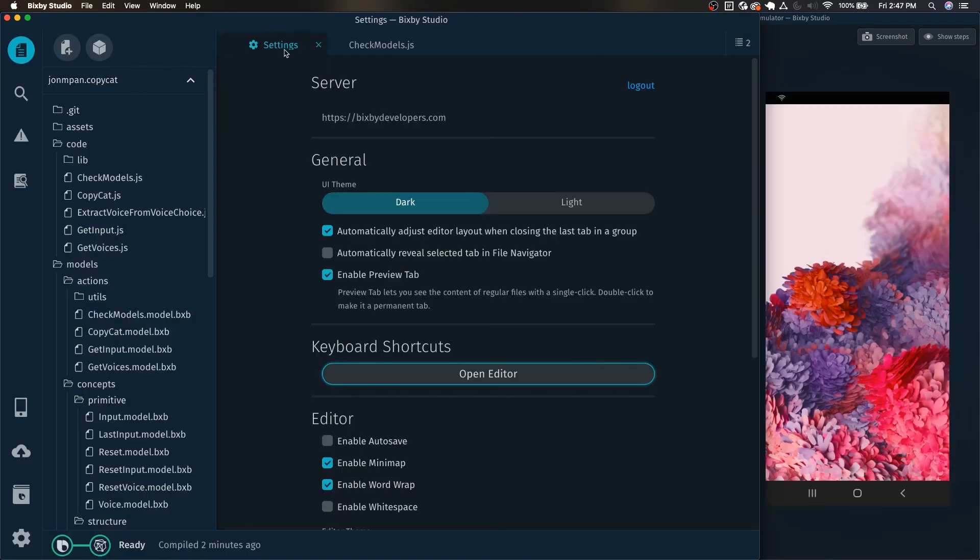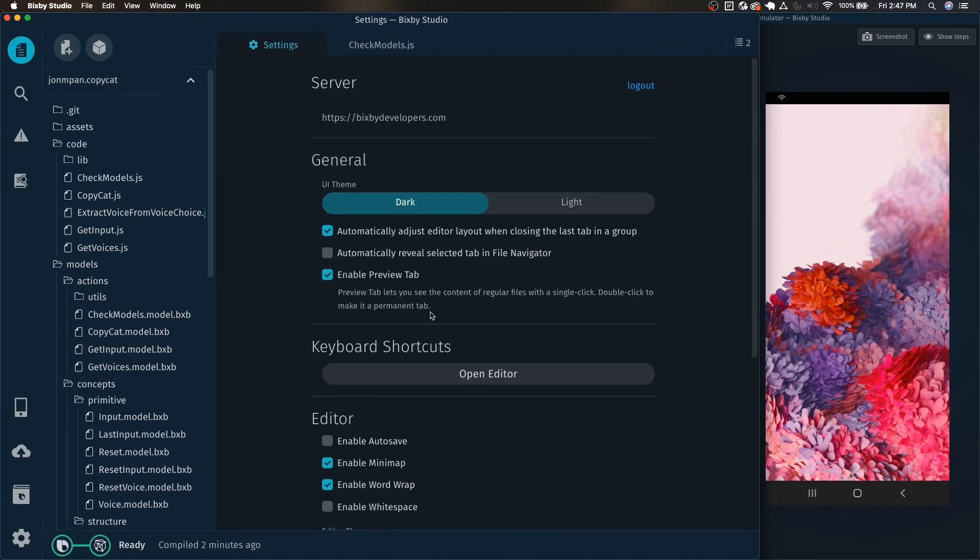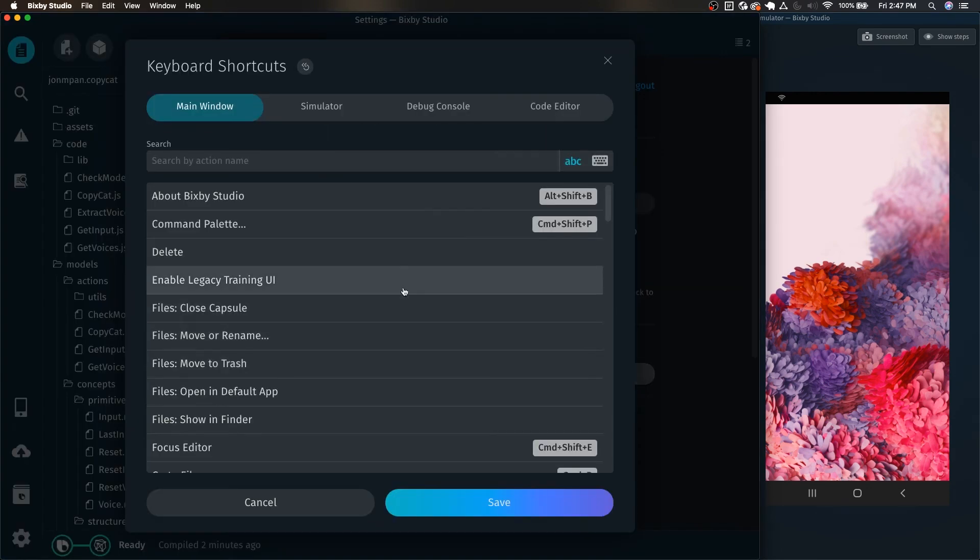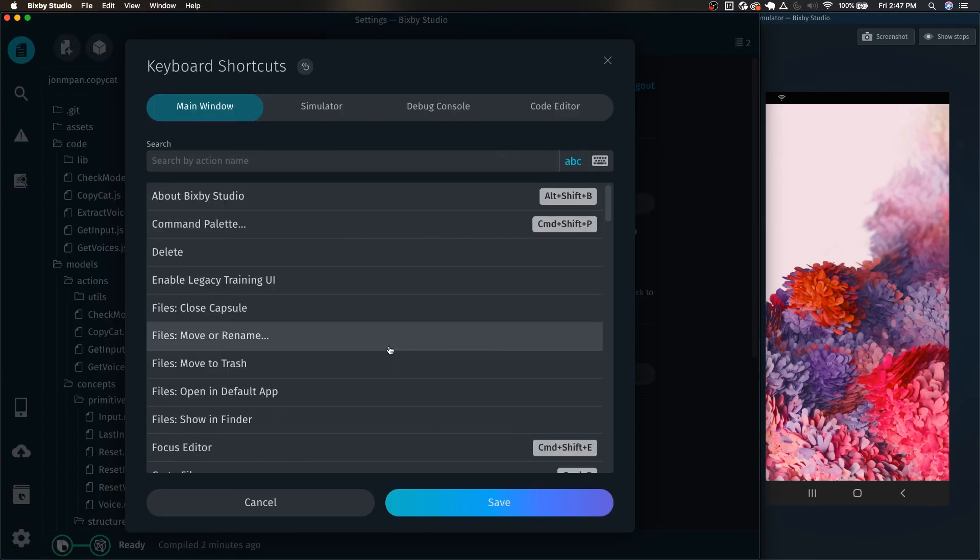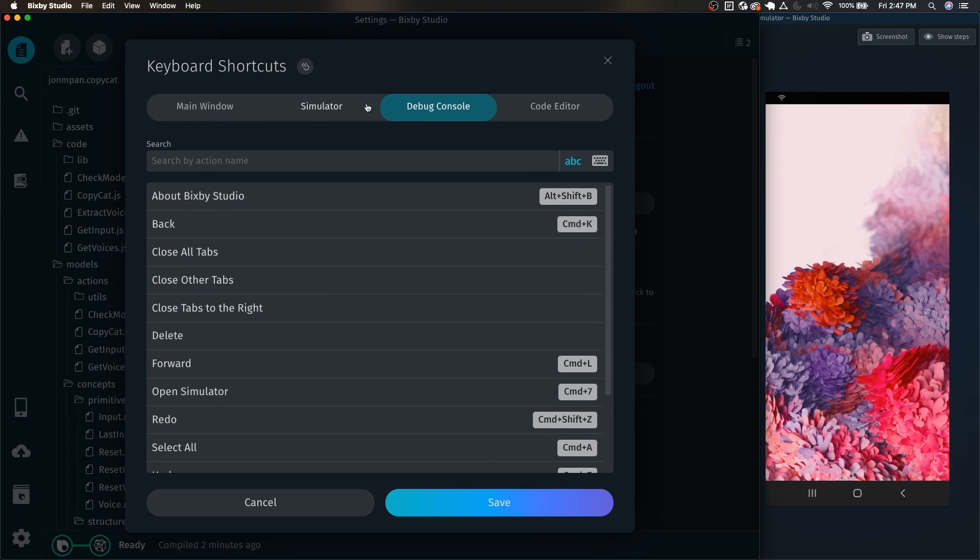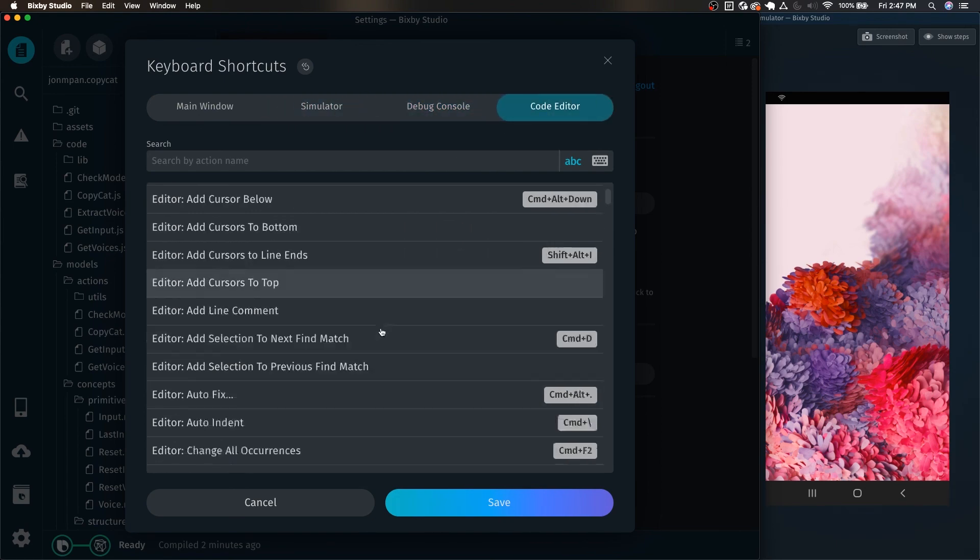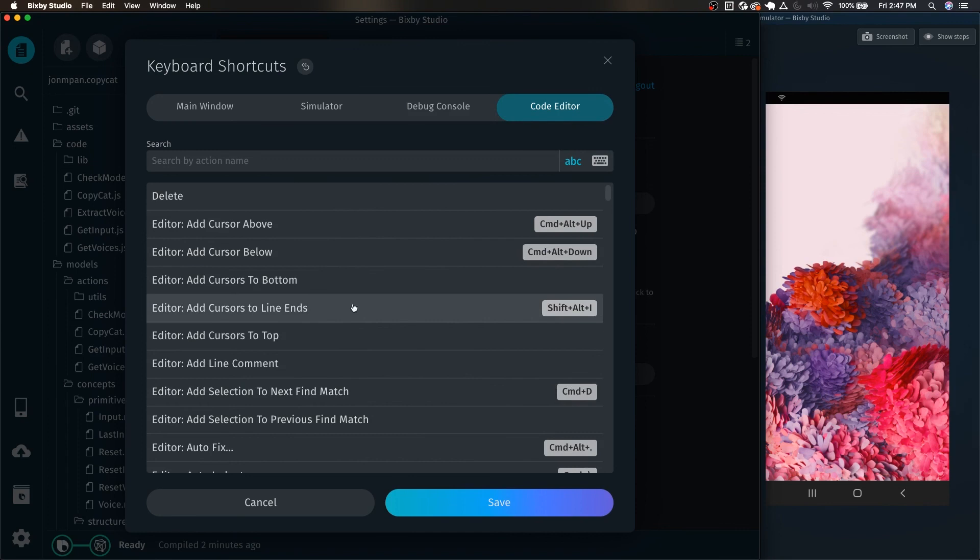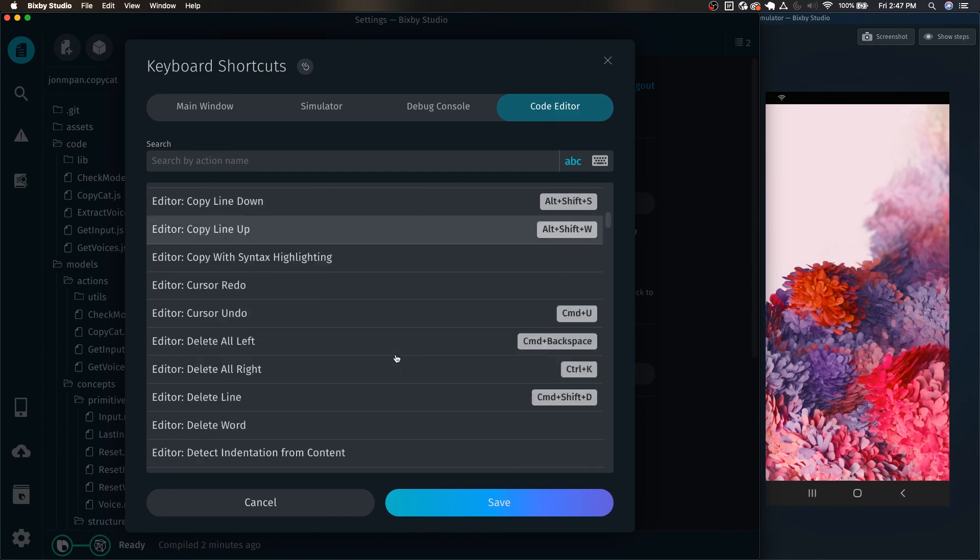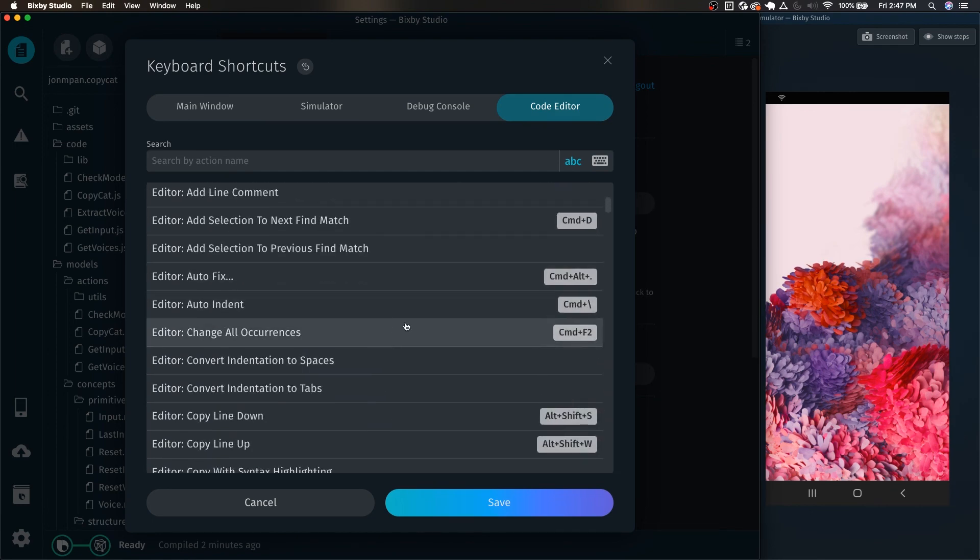All right, that will do it. Just a quick crash course on how to edit your keyboard shortcuts. It's a very powerful new feature in Bixby Studio and I highly recommend that when you spend a lot of time in Bixby Studio to kind of replicate your usual shortcuts that you like to use with whatever code editor that you prefer. You have a lot of customization options available to you.